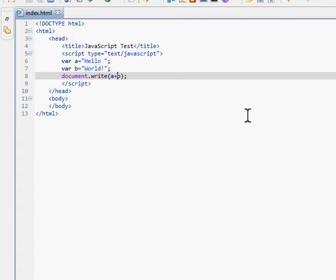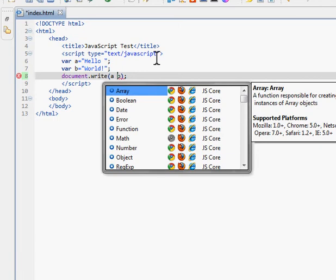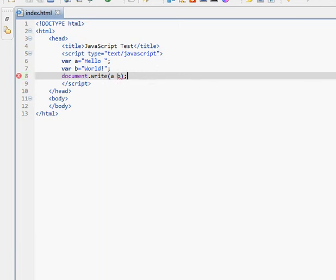Could we put A, B with a space? We could, but we'd get an error and nothing would work. Why? Aren't we just telling it to write A and to write B? Sort of, but it doesn't work that way. You have to follow JavaScript's syntax. Syntax is how the language works, its rules. So document.write(A + B) — the plus sign is the concatenation operator.